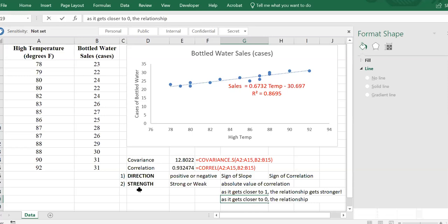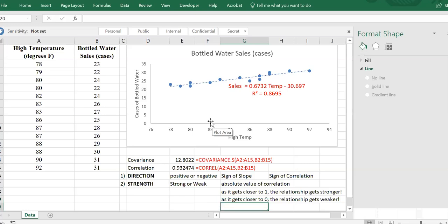When the correlation is equal to zero, it means there is no linear relationship. That's the only thing correlation can comment on — the linear relationship. There might be some non-linear relationship, but correlation only identifies linear-type relationships.